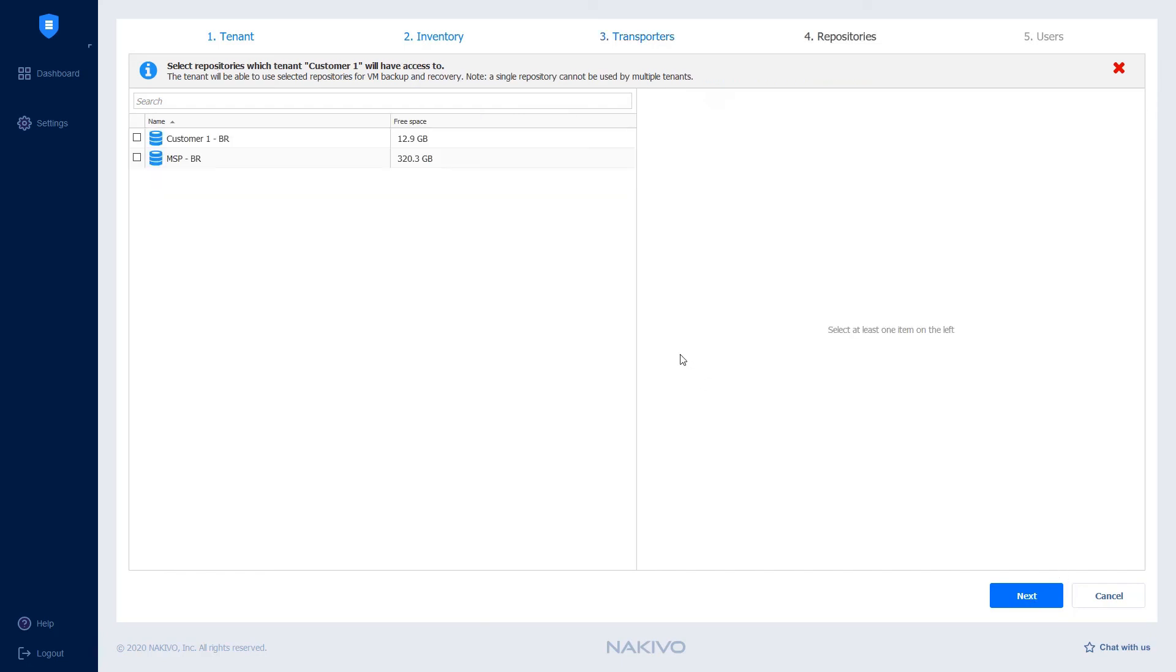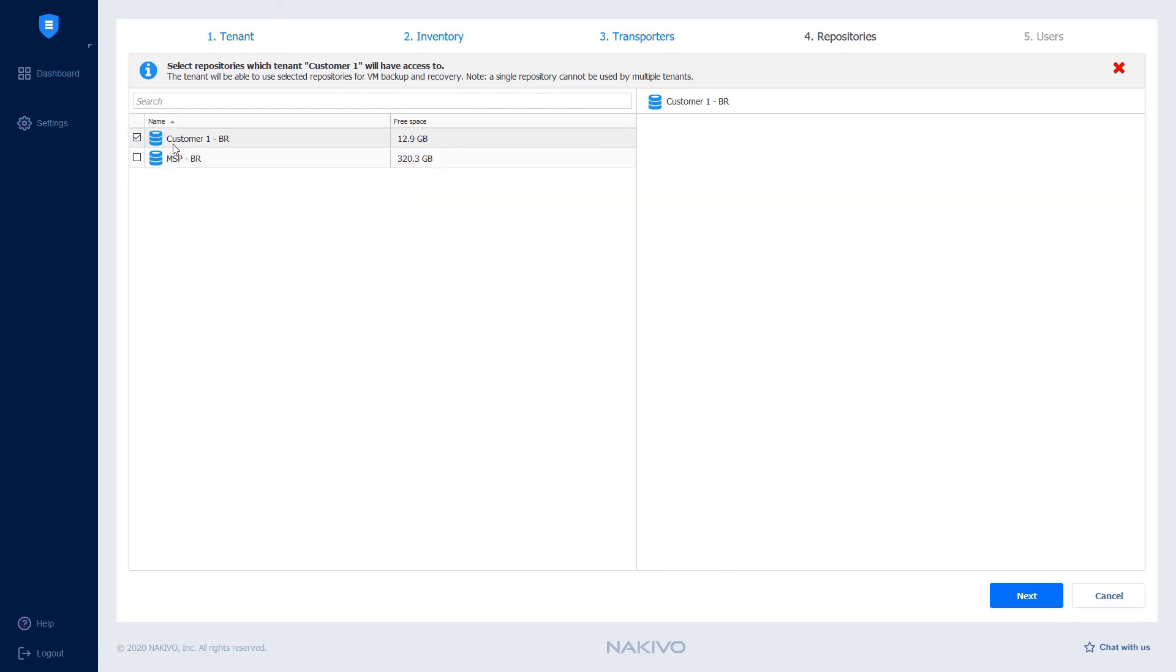On the Repositories page, you can allocate backup repositories that will be used for VM backup and recovery. In our case, the customer will run local backups in their production environment and perform a backup copy job to move the data from the Customer 1 backup repository to the MSP backup repository. So, let's select the two available backup repositories.